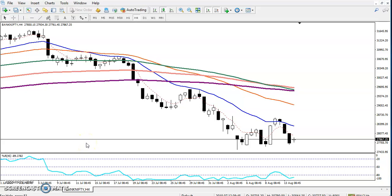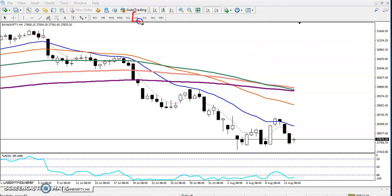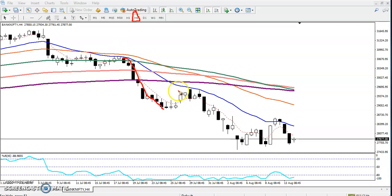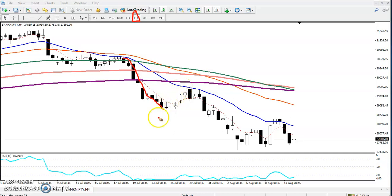Hi, this is Deep, Google technical analyst at Allies Blue. In this video I will discuss Bank Nifty. This is a Bank Nifty four-hour chart. You can see this blue line is the 20 exponential moving average.